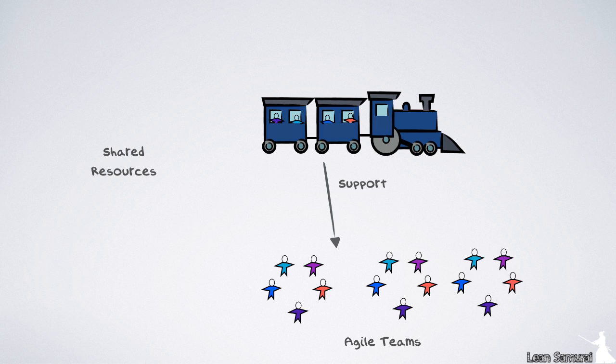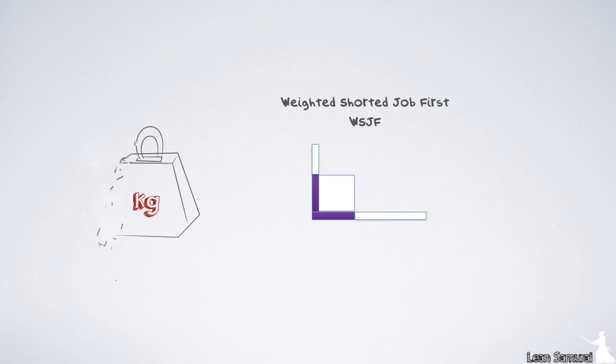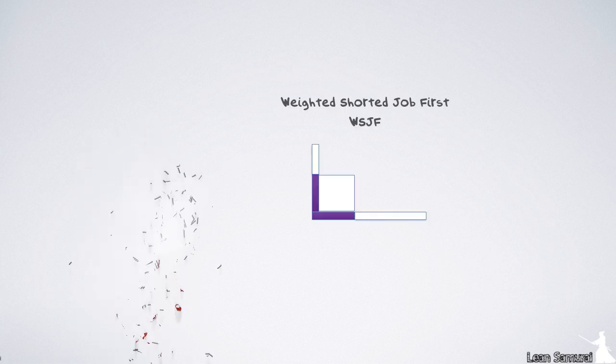Another small but helpful graphic change was the move from the kilogram sign to that of the shortest job first infographic.